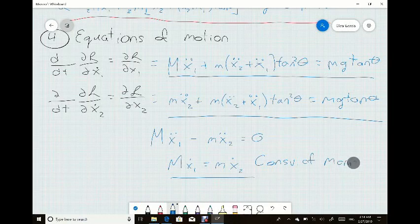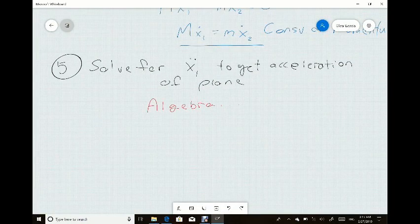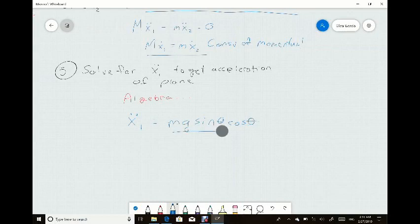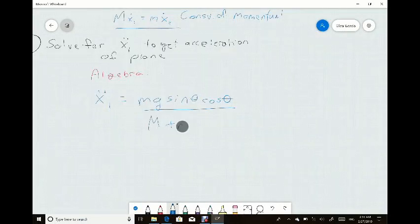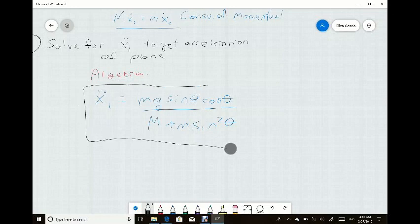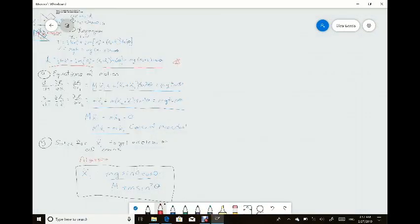With momentum conserved, we move to step five: solving for x1-double-dot, which is the acceleration of the plane. This requires some algebra since we have two unknowns, x1-double-dot and x2-double-dot, but we have two equations. Our final answer is mg sin theta cos theta over (M plus m sin squared theta). We found the acceleration of the inclined plane by determining coordinates, deriving the Lagrangian, finding the equations of motion, and solving for x1-double-dot.